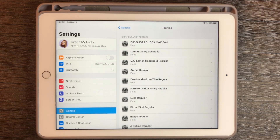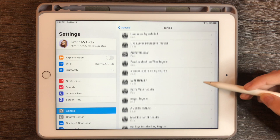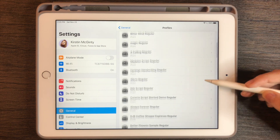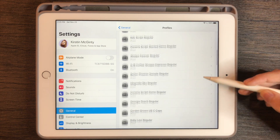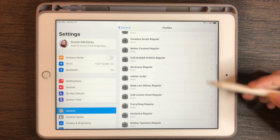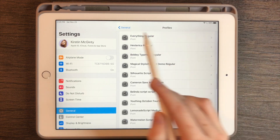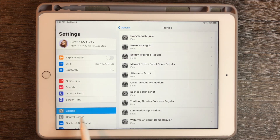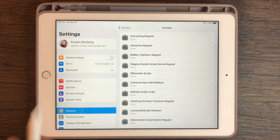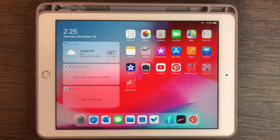If you've installed multiple fonts before, you'll be able to see all the fonts you've downloaded in your profile section, which is found under the General category in your Settings. So now we have the font downloaded onto our iPad, which means any app that makes use of fonts will be able to use it.